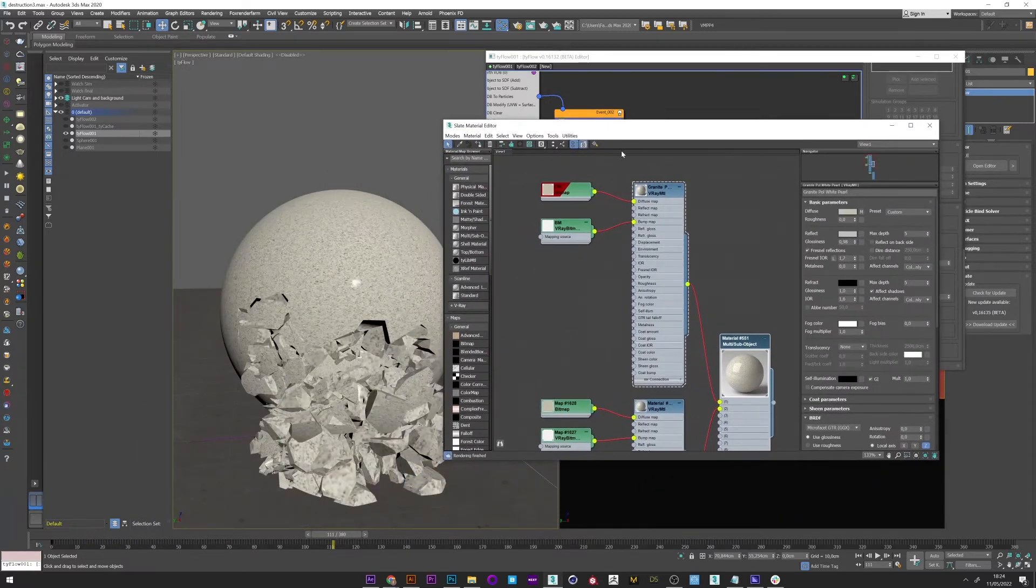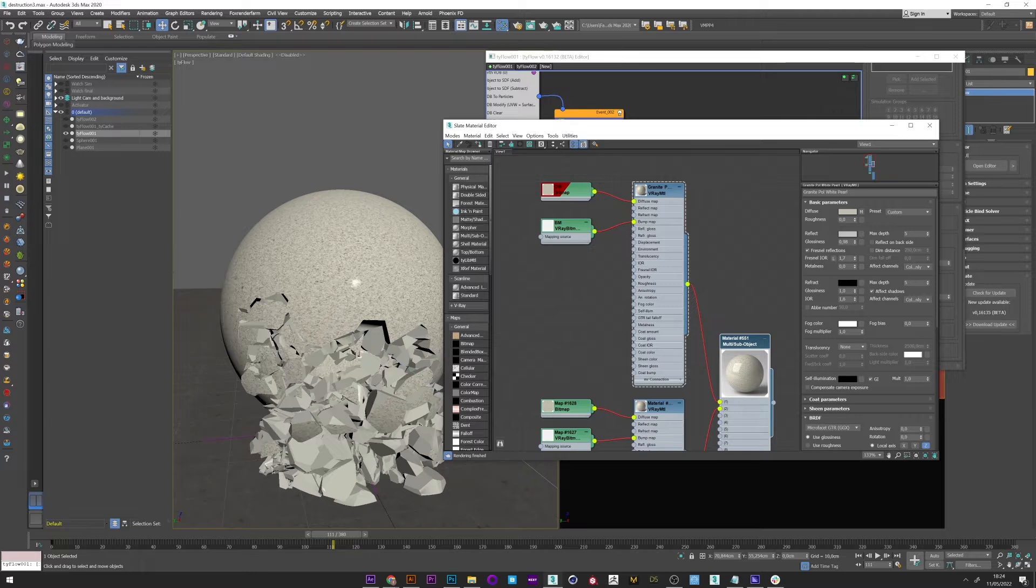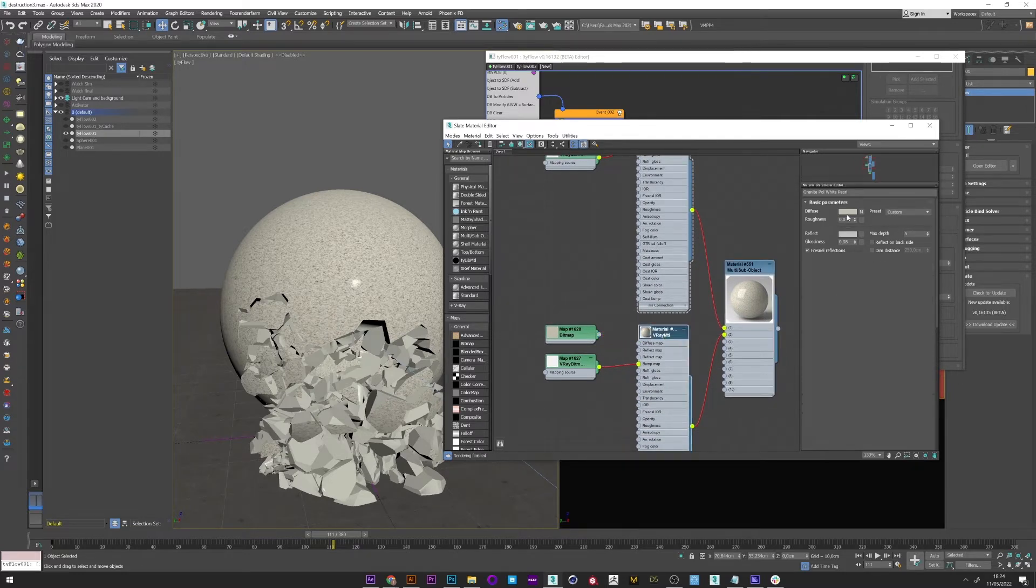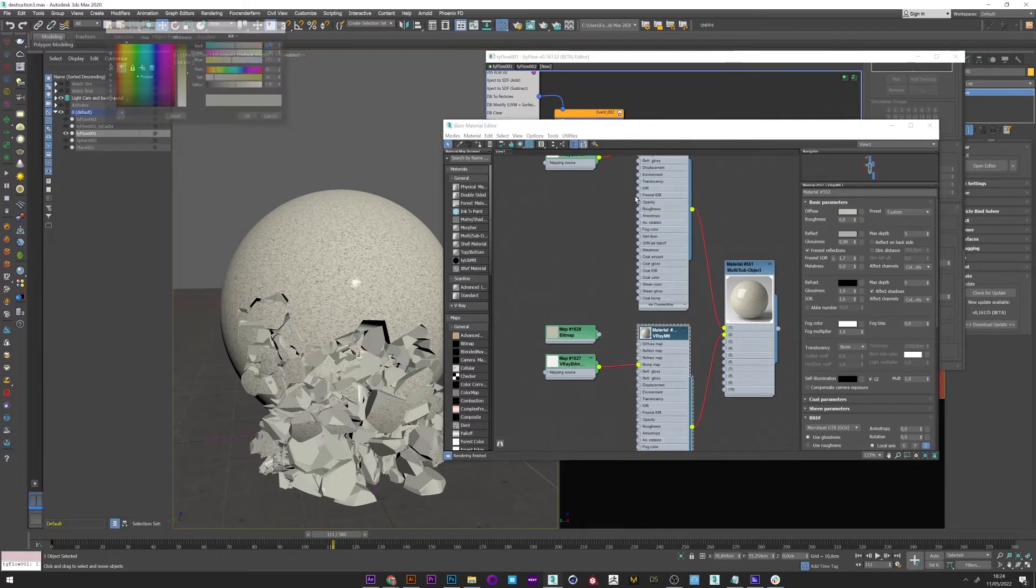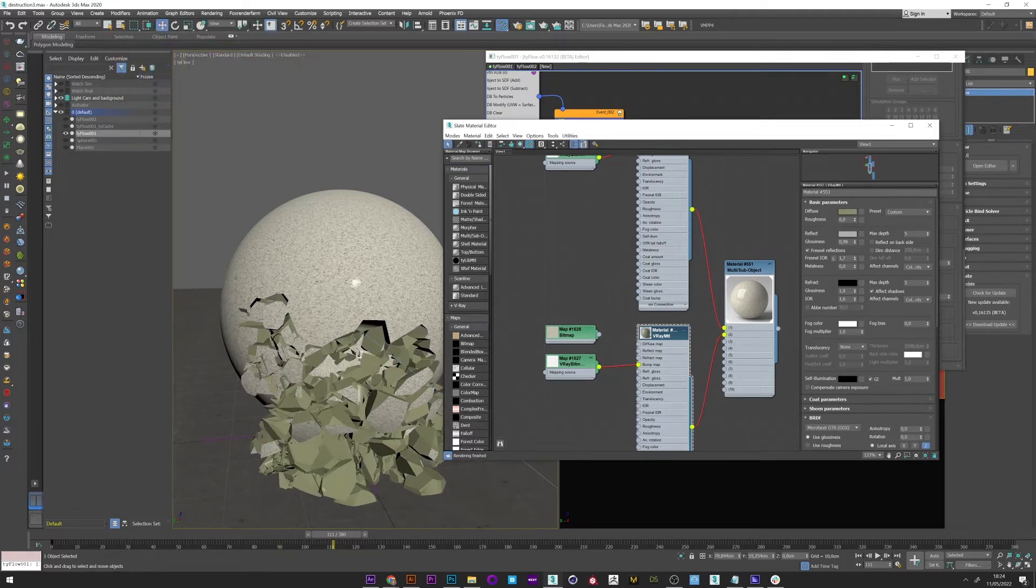Now if I go back to my editor and apply the texture to Tyflow we can clearly see the difference in texture between the two parts. And I can of course modify my texture at any time. Great.